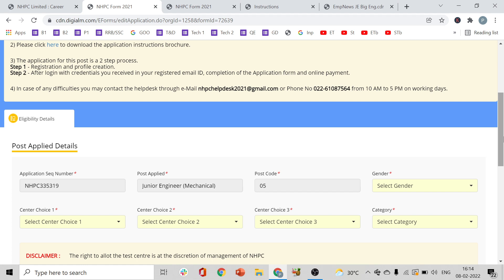NHPC has already sent you the required user ID and password. Once your registration is complete, you can log in automatically and proceed to apply.